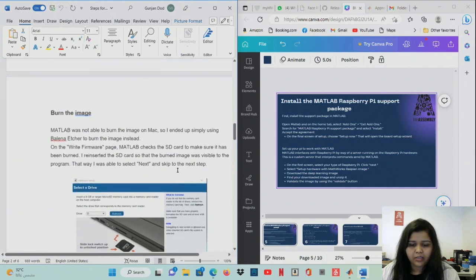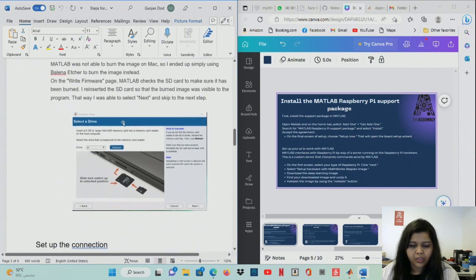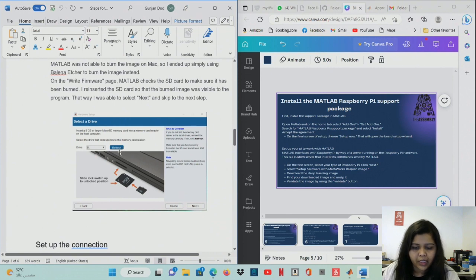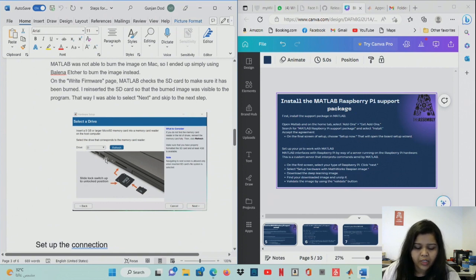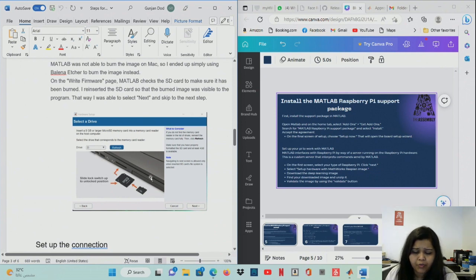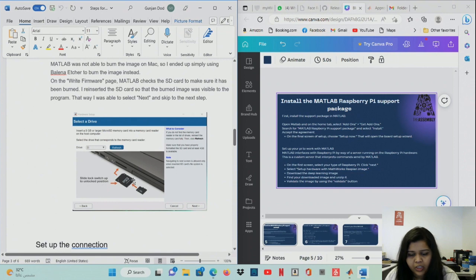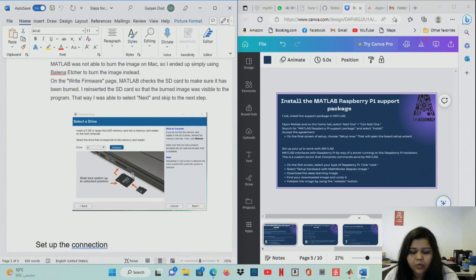After clicking Next, you need to select the drive. Refresh the drive list until your laptop recognizes it. First attach the storage device to the laptop to get the drive detected. You can use a pen drive or an SD card — I used a pen drive in my project, which is easy to connect.